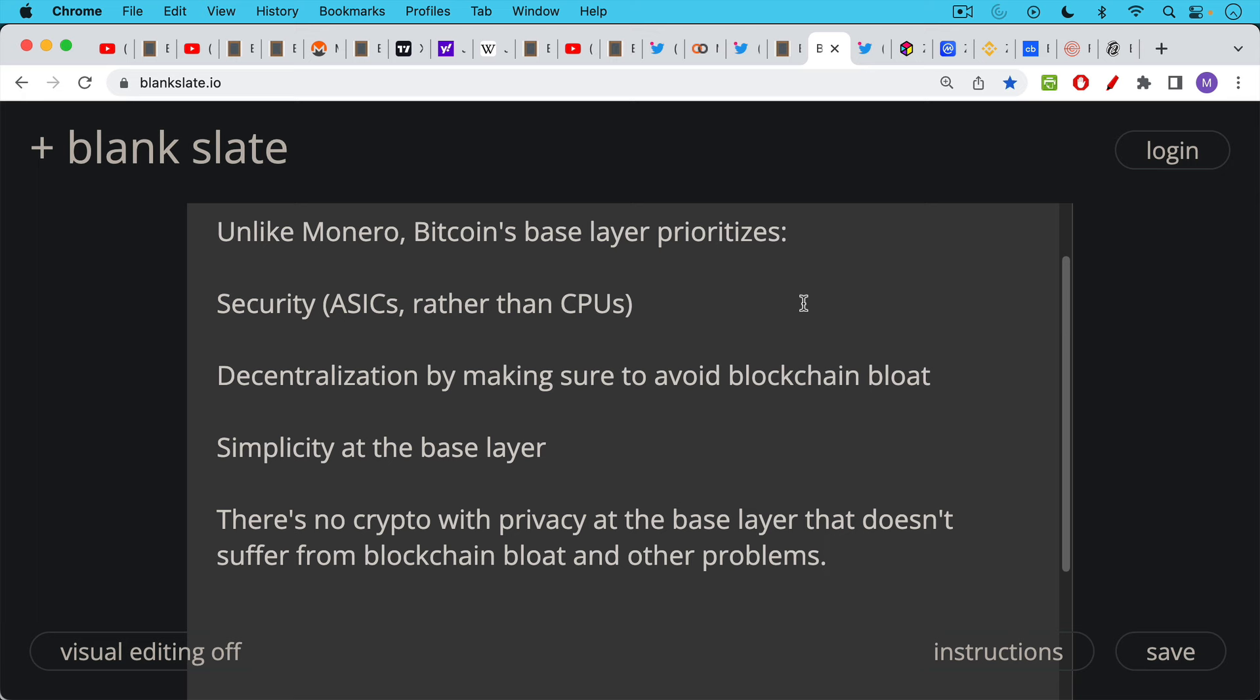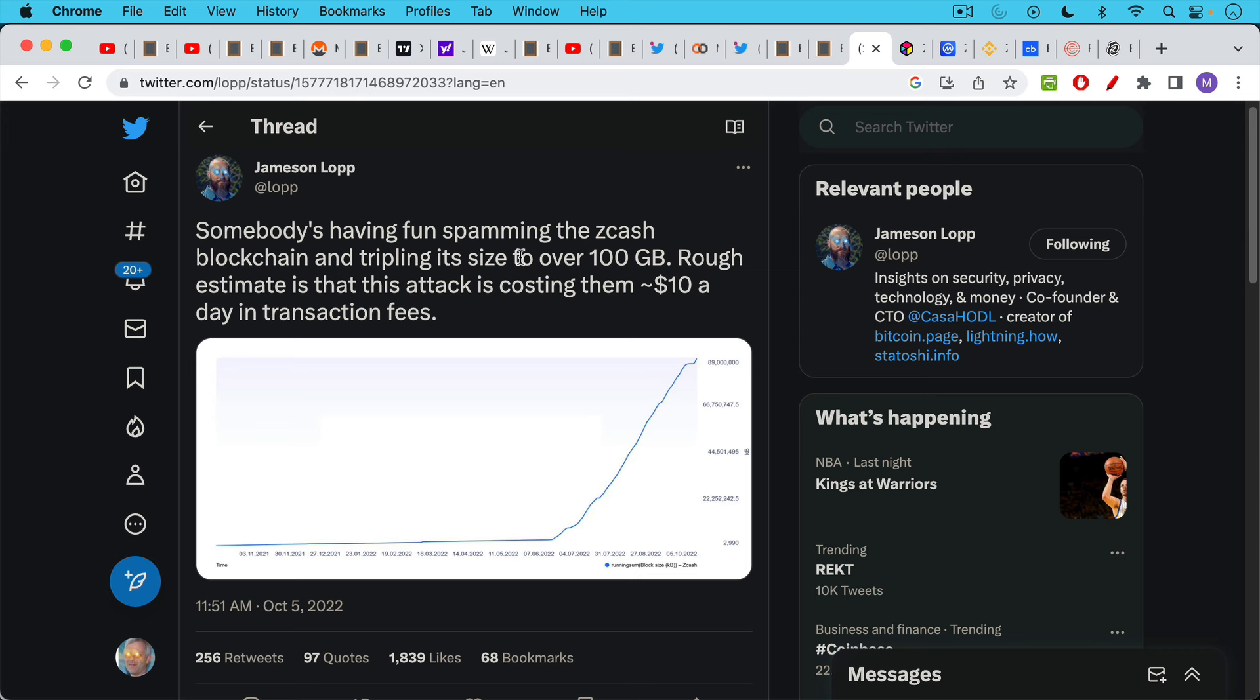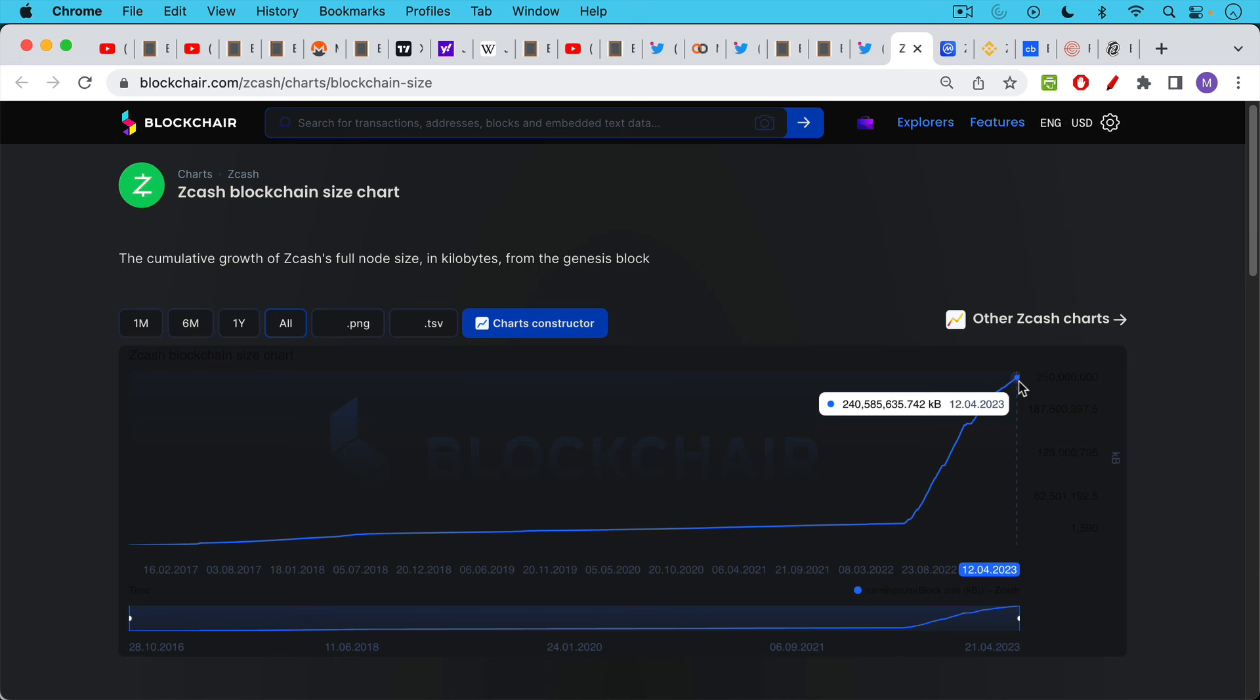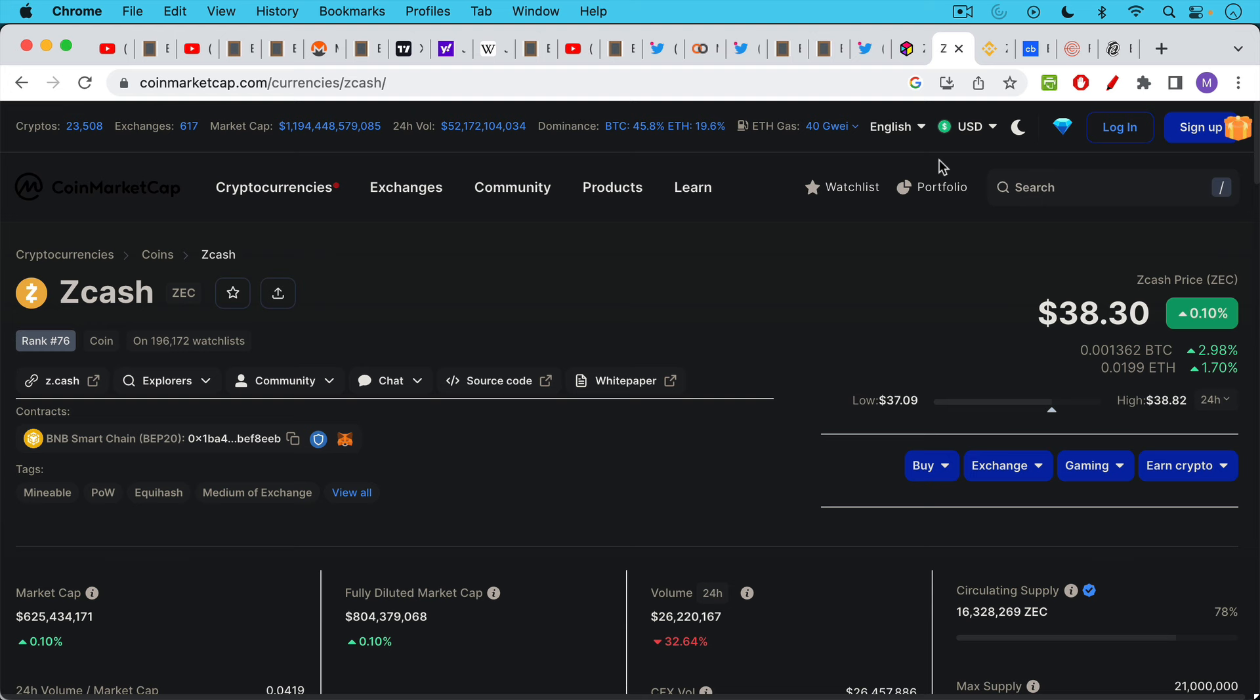And this is something that Zcash suffers from as well. This is a Jameson Lopp tweet from October 2022. Somebody's having fun spamming the Zcash blockchain and tripling its size to over 100 gigs. Rough estimate is that this attack is costing them about $10 a day in transaction fees. Well, since October of last year, this has gotten even worse. Zcash's blockchain bloat is now up to 250 gigs, so roughly half the size of Bitcoin's blockchain. In spite of the fact that Zcash only has a market cap of $800 million and very little trading volume, $26 million worth of trading volume every day.